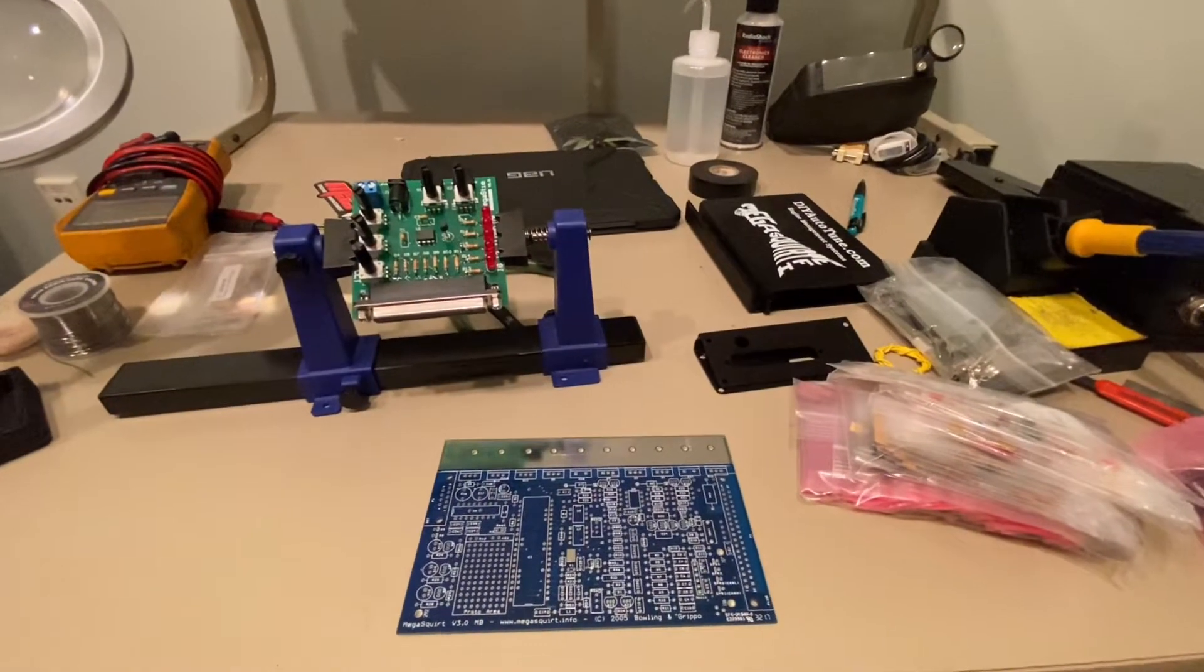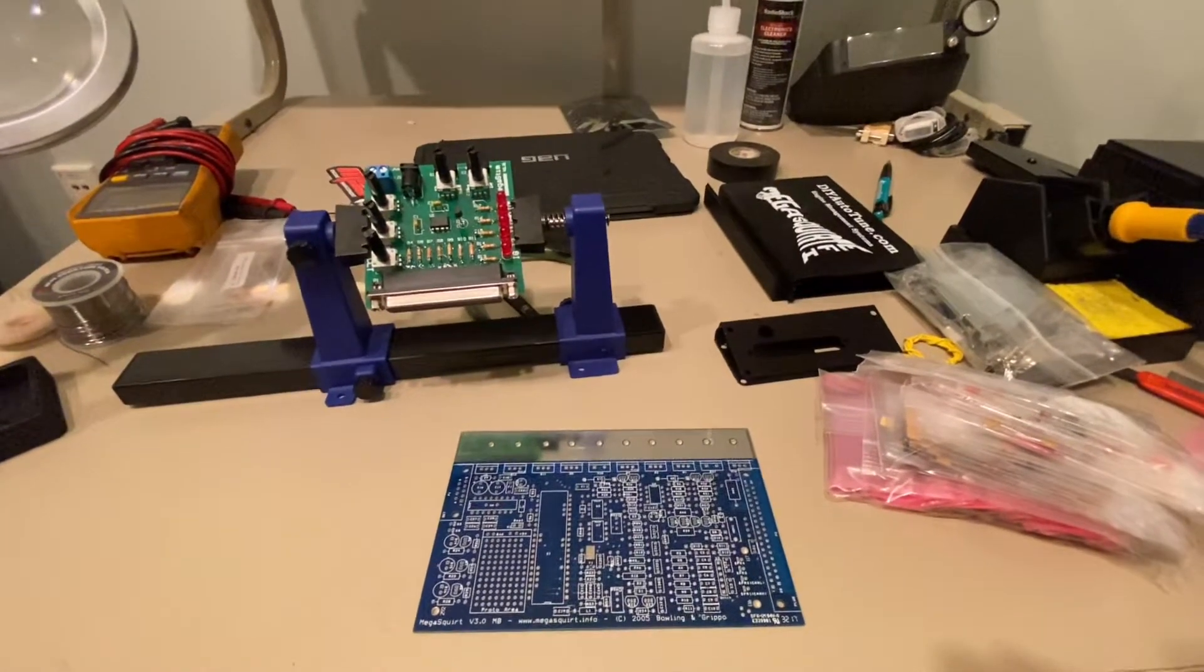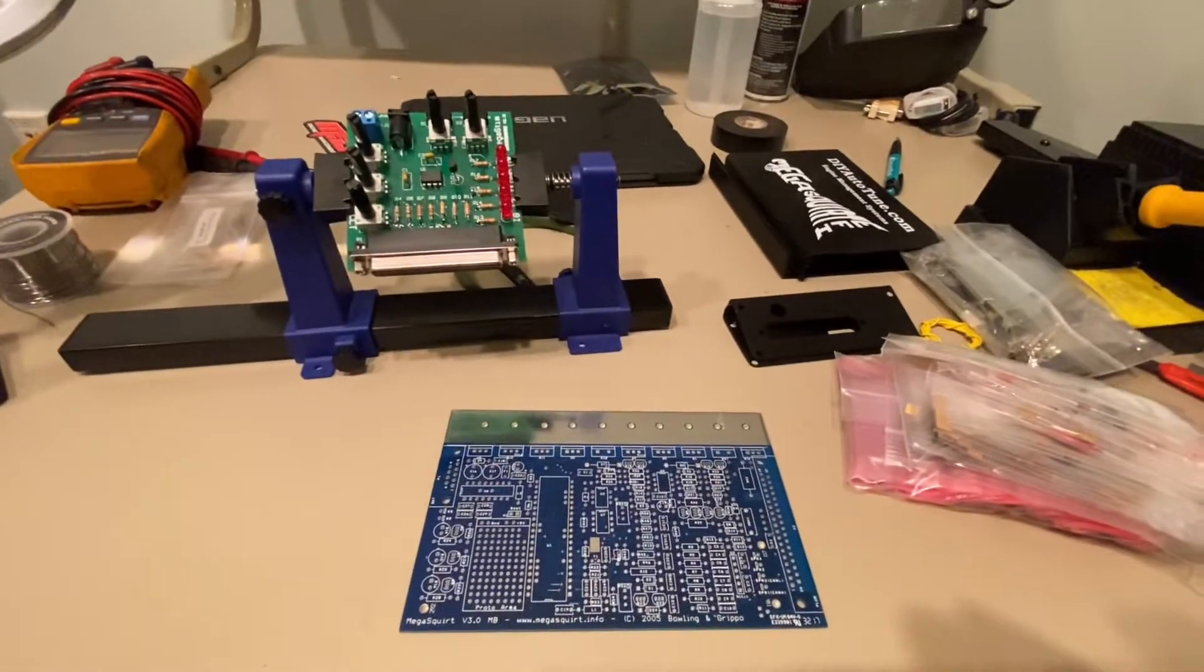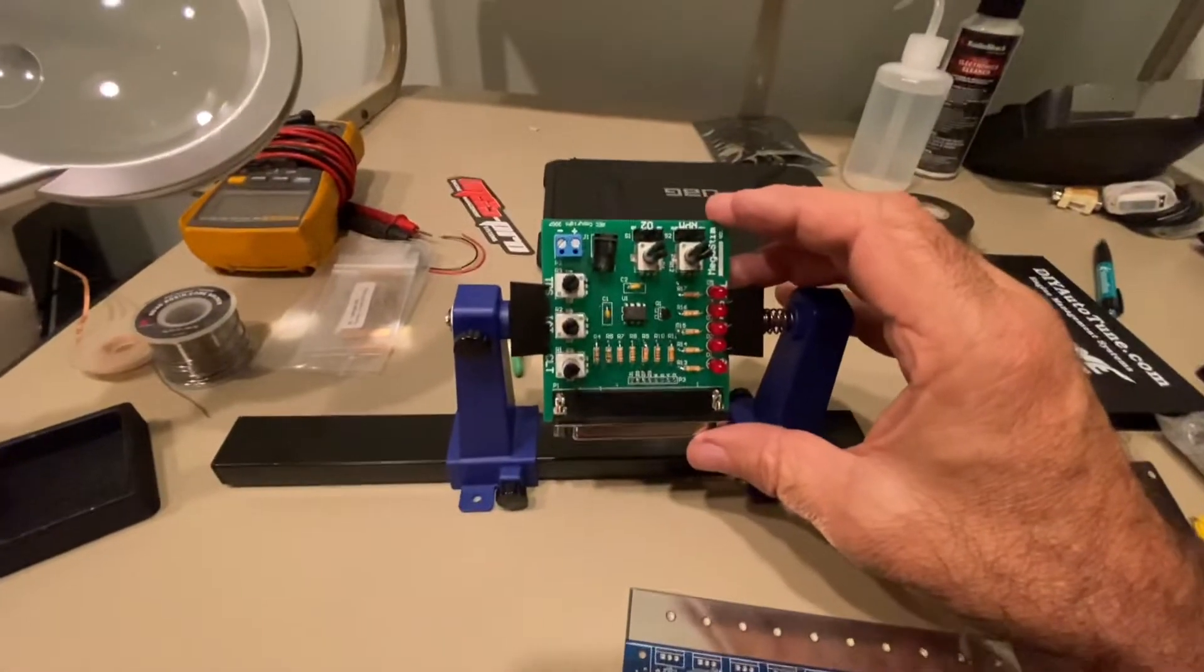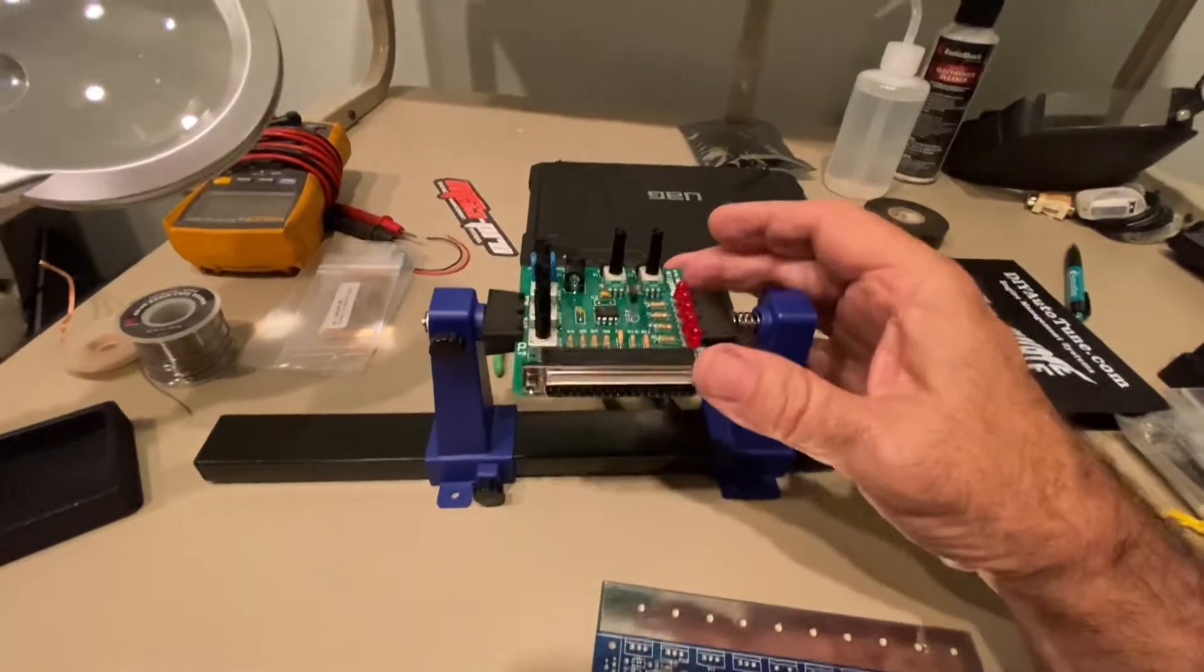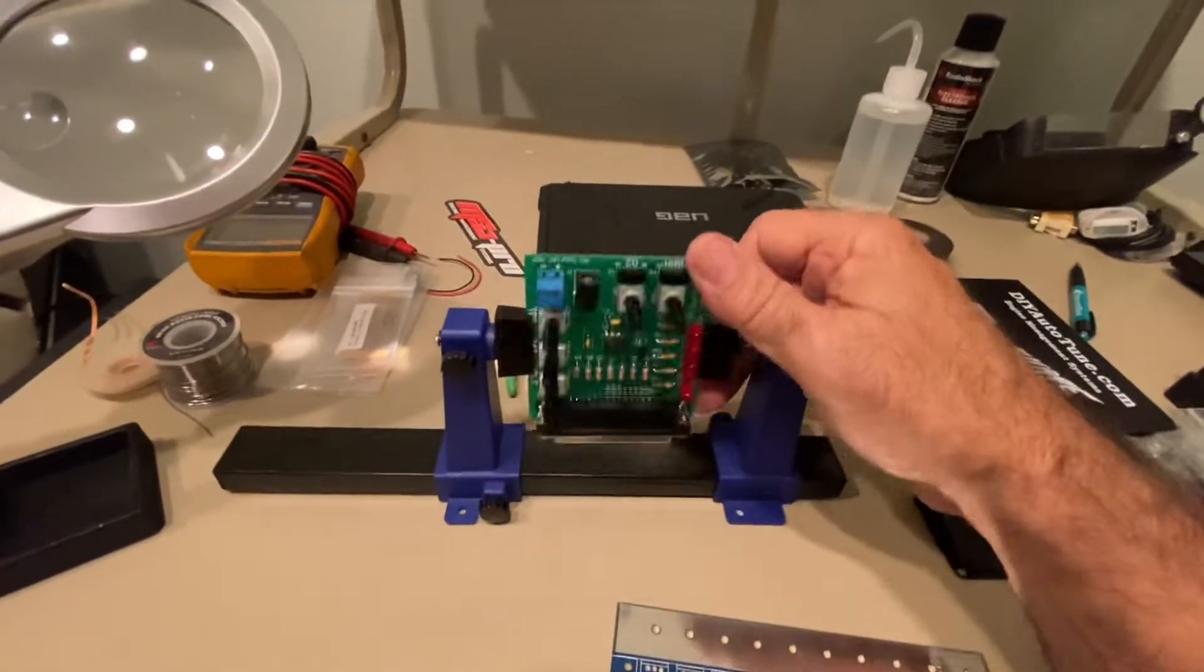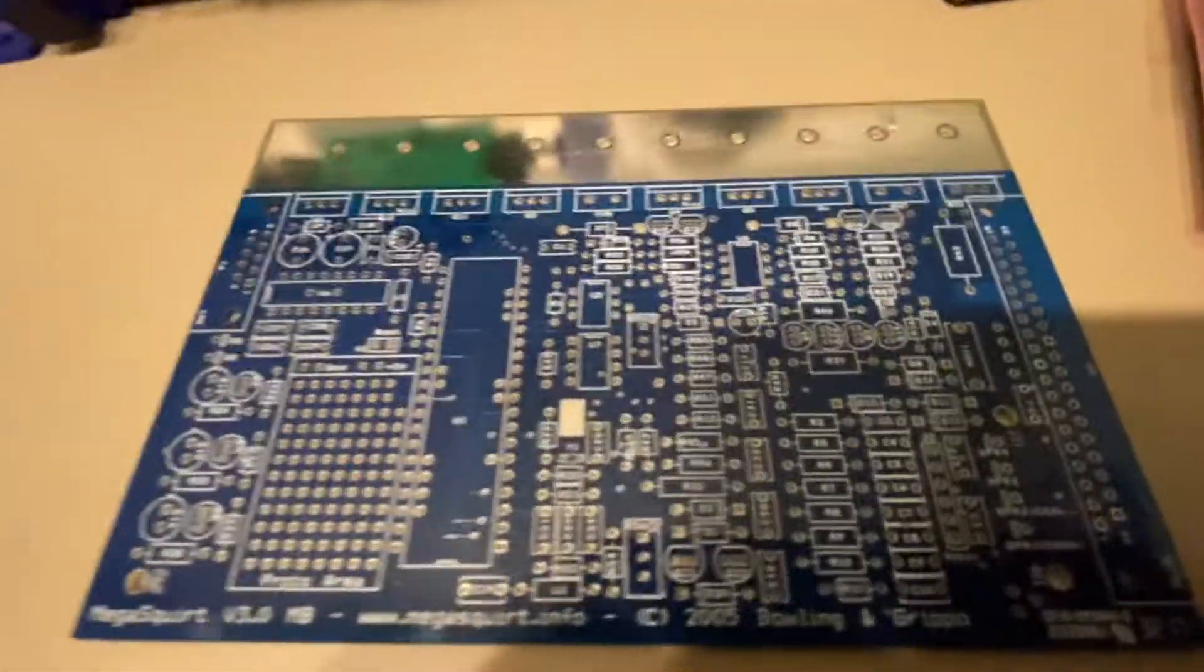This is some of the stuff I purchased from MegaSquirt from DIY Autotune. It's a MegaSquirt 2 ECU kit. This is the MegaSquirt stimulator board. It's actually just for diagnostics while you're building it, so you have to build this first, which I did. It's pretty straightforward.